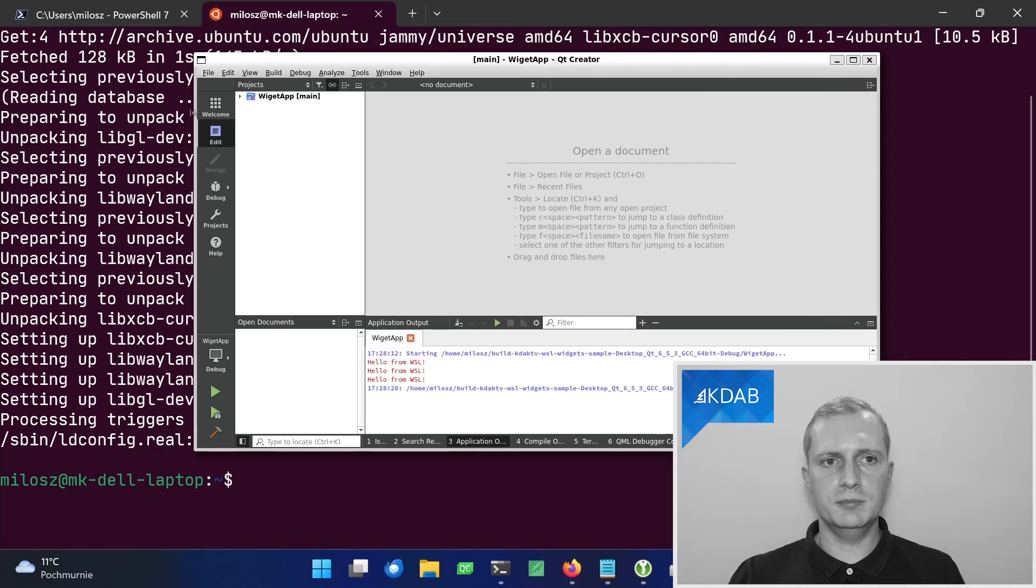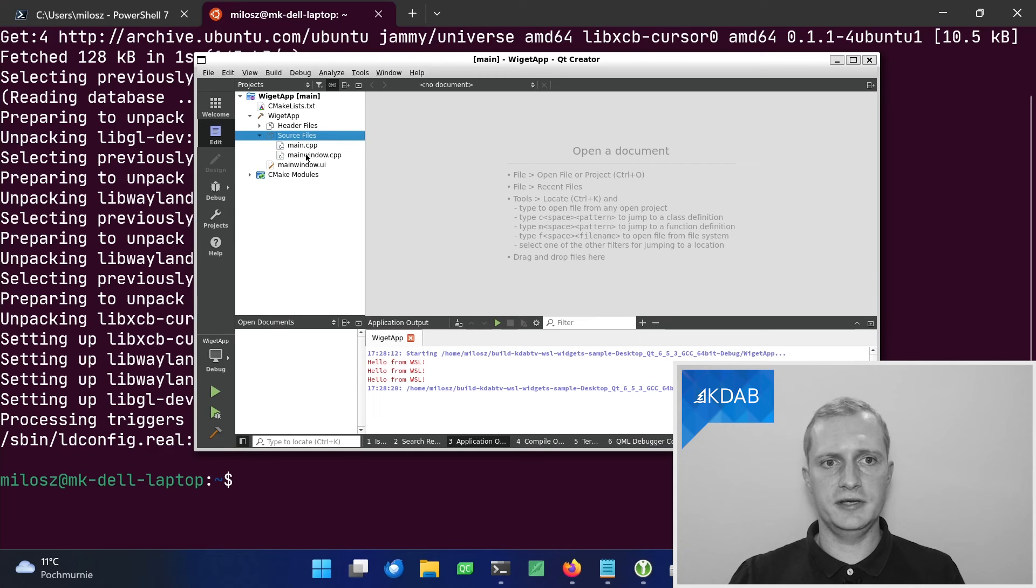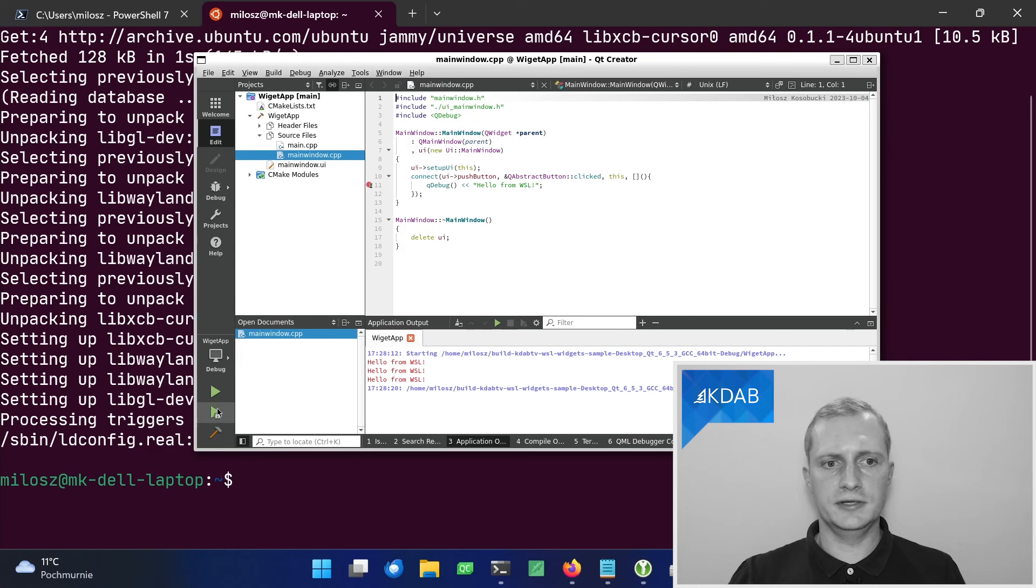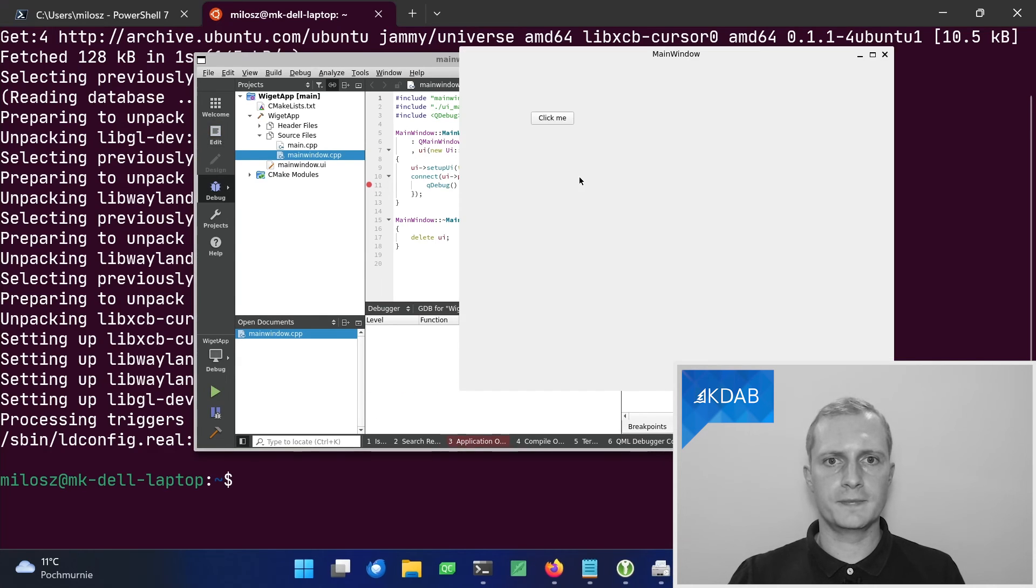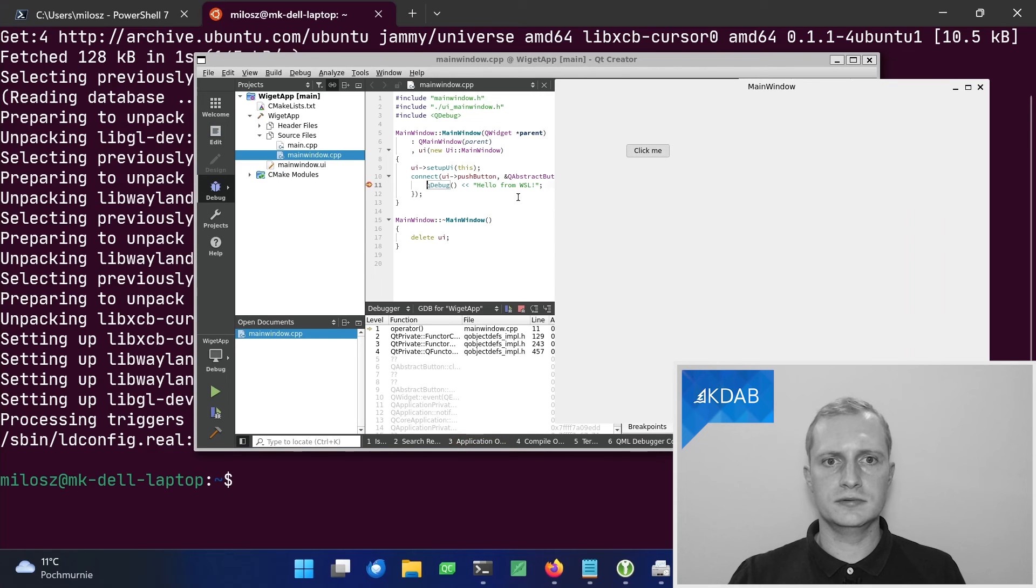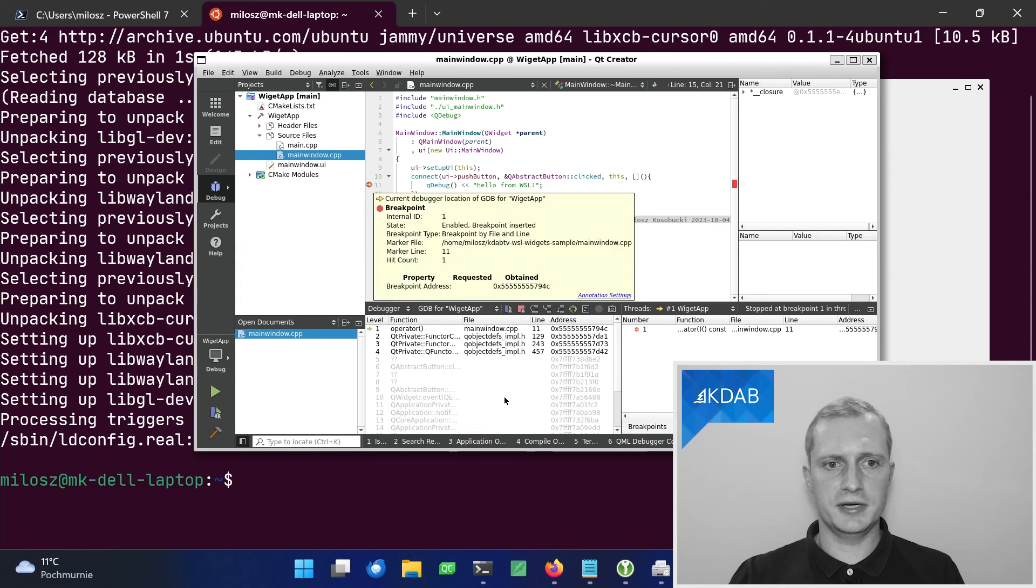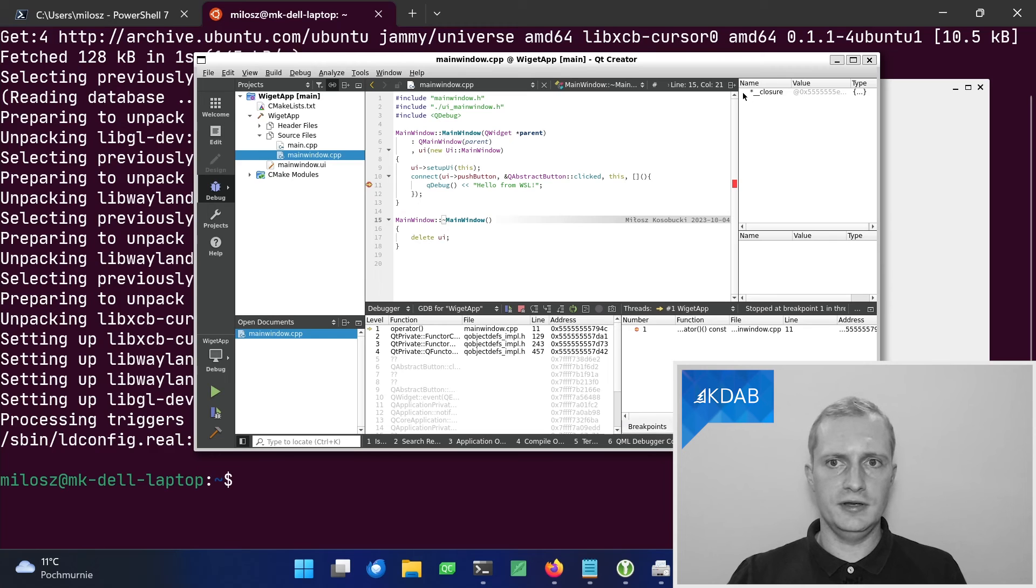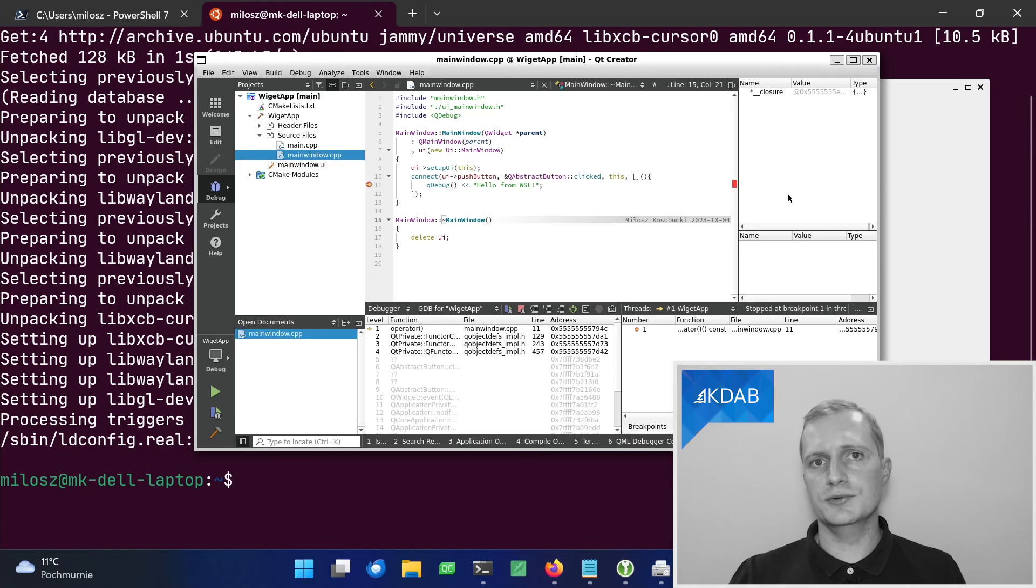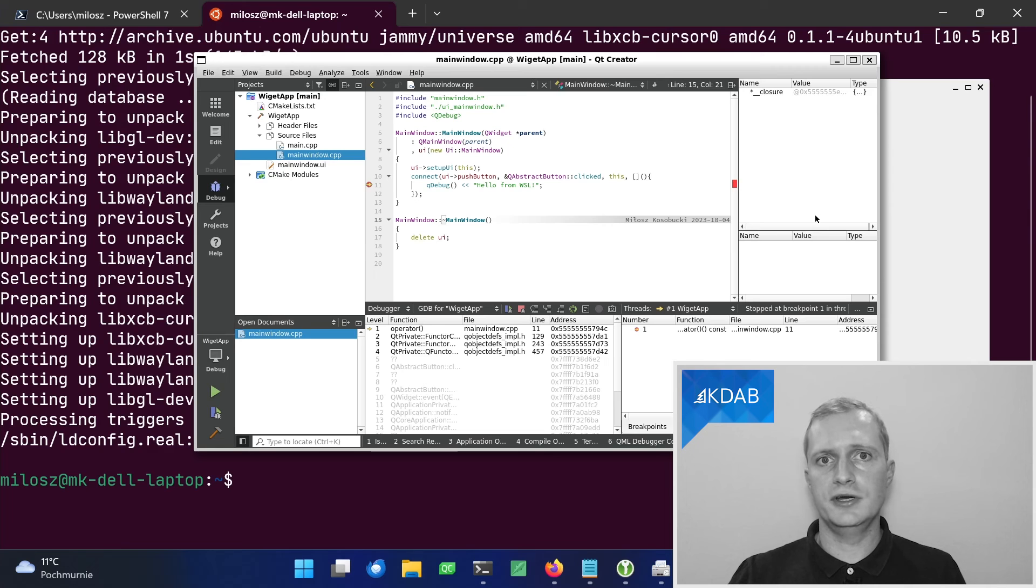Since we installed the debugger, I can also try using it by setting up the breakpoint here. And run it in the debug mode. And when I click the button, the debugger actually breaks the application. I can inspect the values of my variables. So it's fully working. And this allows us to build and test Linux application without booting away from Windows.